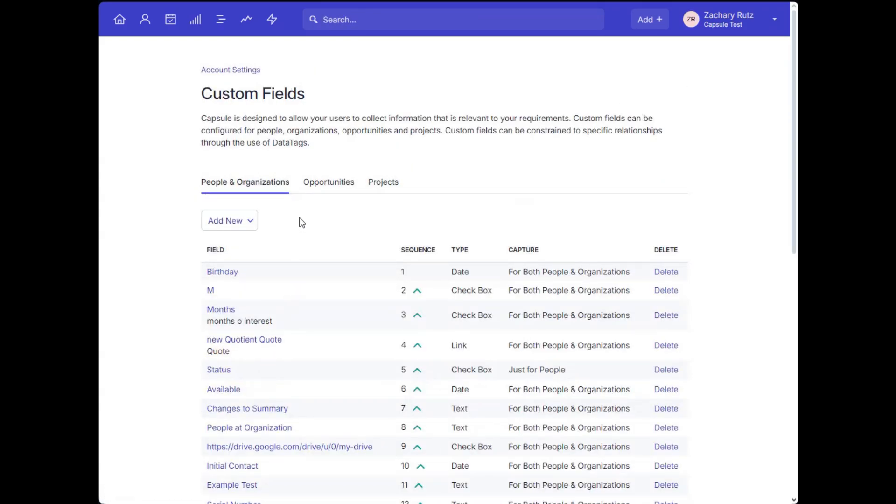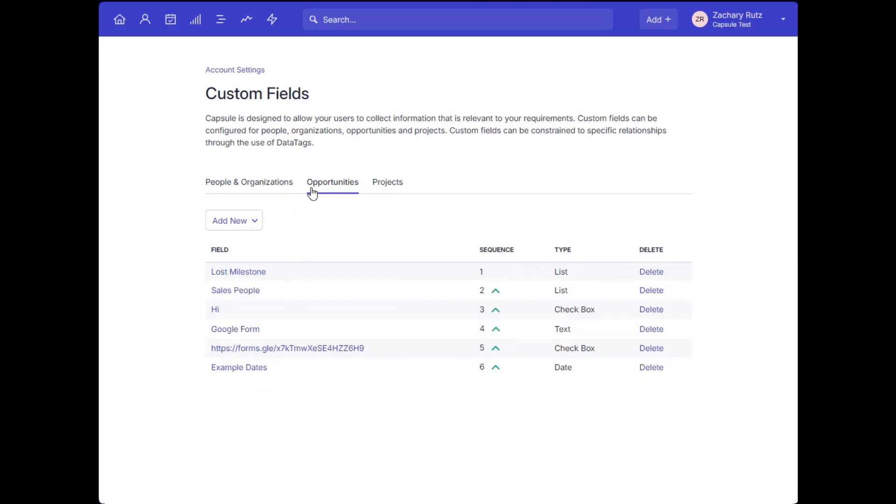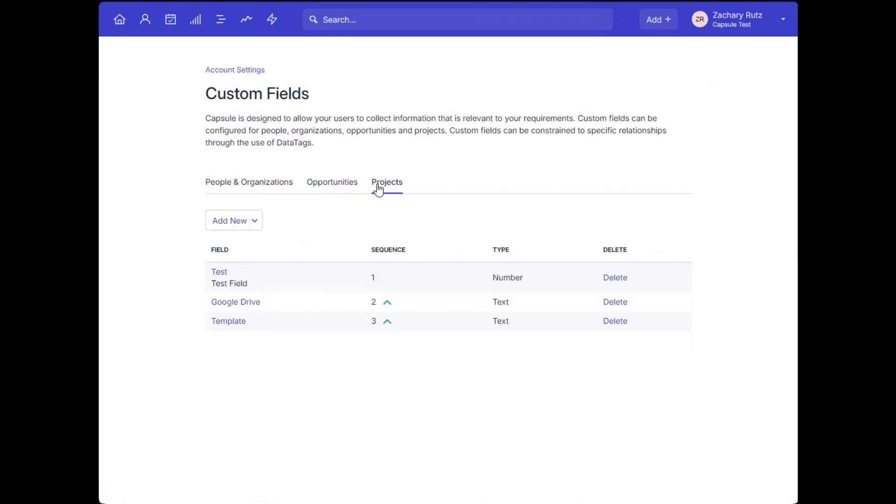You can then select the record category that you're creating the field for: contacts, opportunities, or projects.